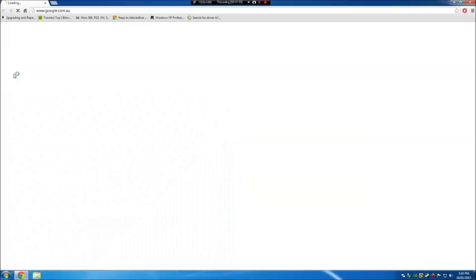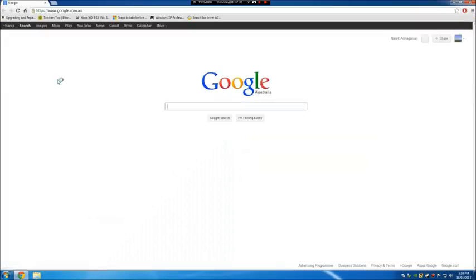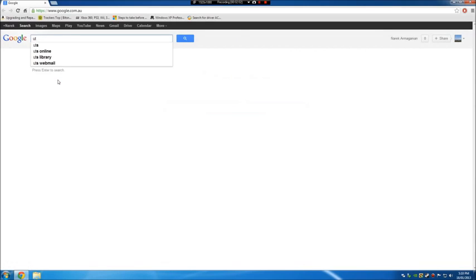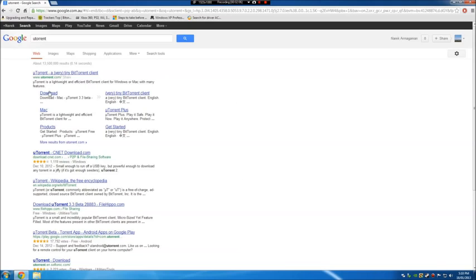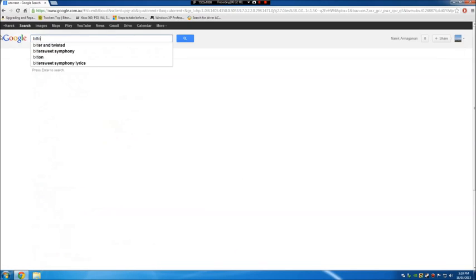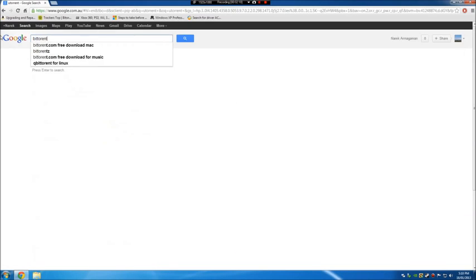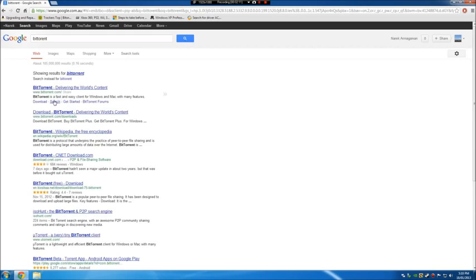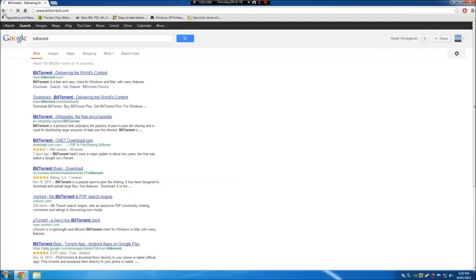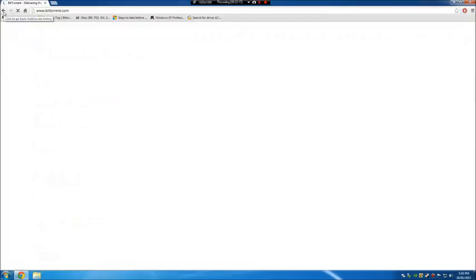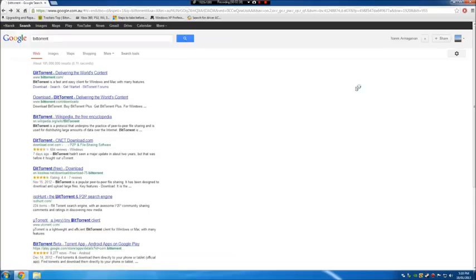Next, I'll show you how to get both uTorrent and BitTorrent. Actually, I don't need to, it's pretty straightforward. Just type in uTorrent, go to download, BitTorrent, download. Very easy, very simple to do. You can also use Vuze, but I wouldn't really recommend it.